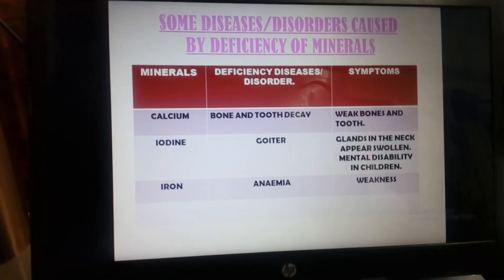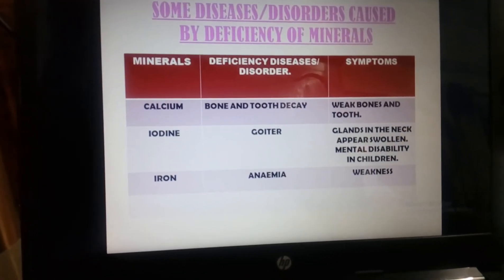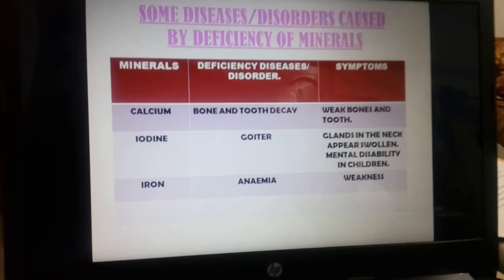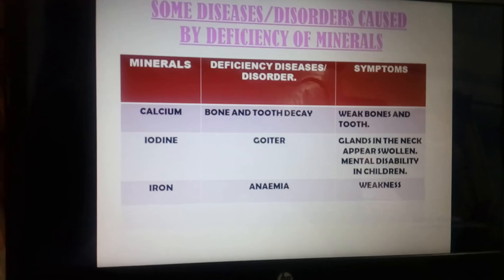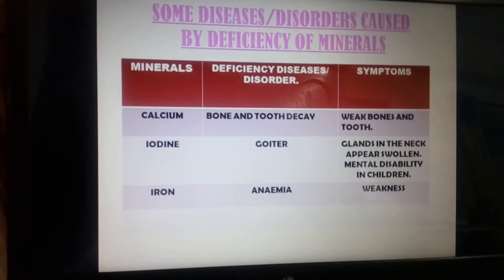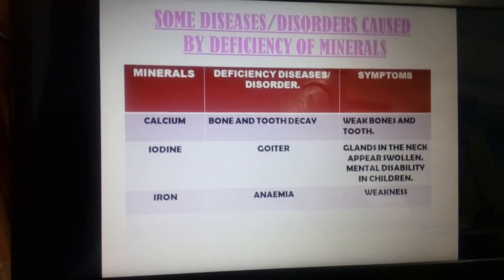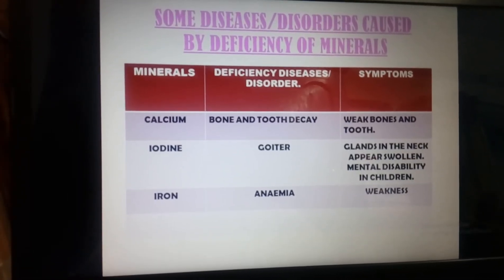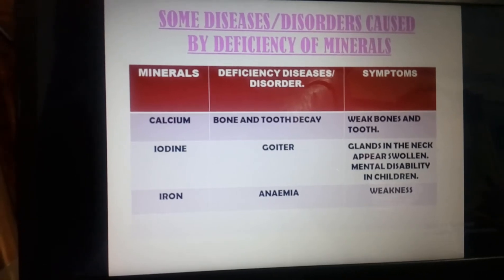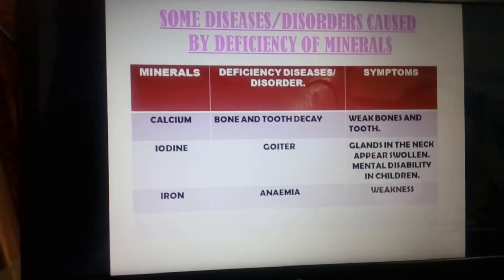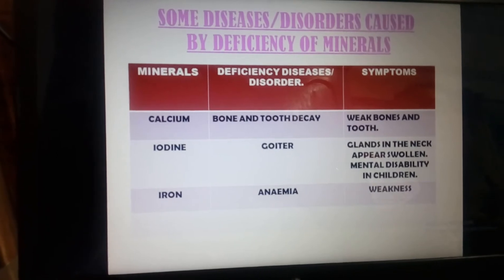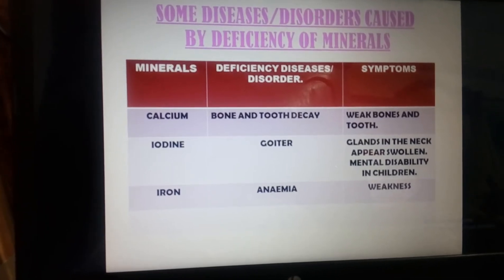We had completed about the diseases caused by the deficiency of vitamins. Now we will do about the deficiency diseases caused by deficiency of certain minerals. There are three minerals which are in your syllabus.